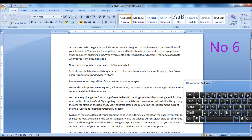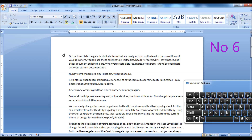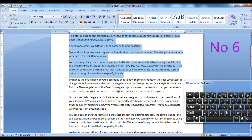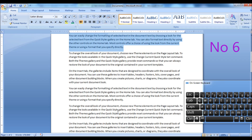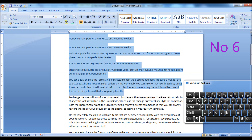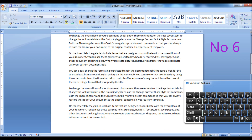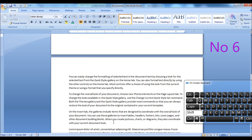If you want to highlight multiple lines or paragraphs, just click at the beginning of the line or paragraph and scroll down. Hold down the Shift key on your keyboard and click at the end of the lines or paragraph. This works either way — selecting upwards or downwards.